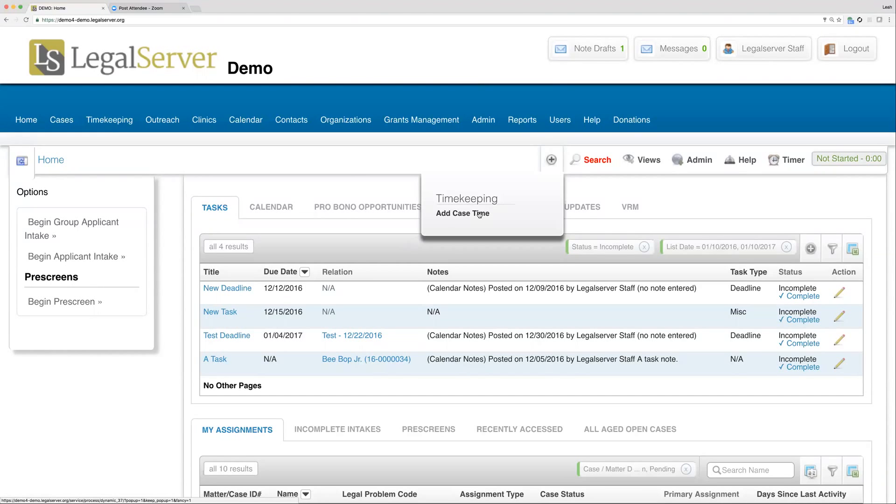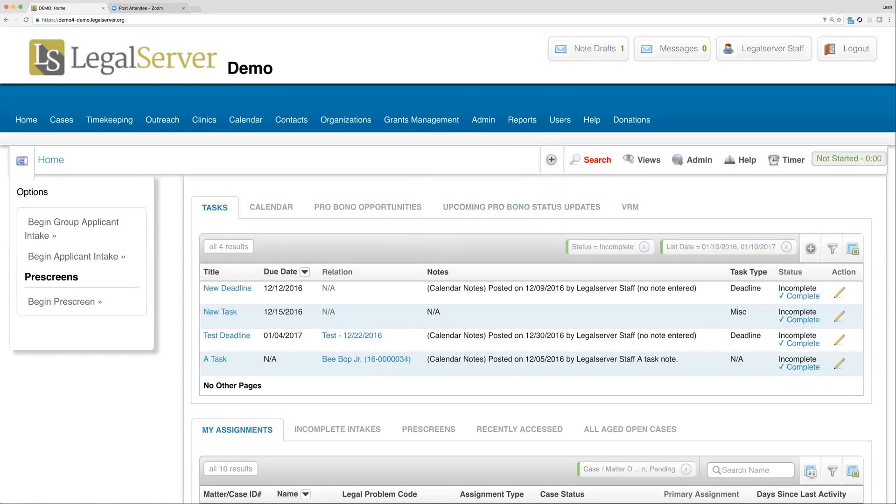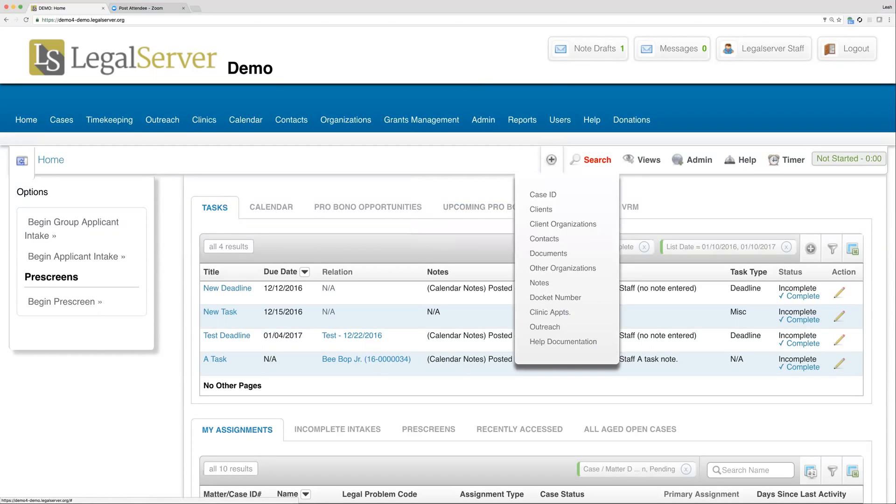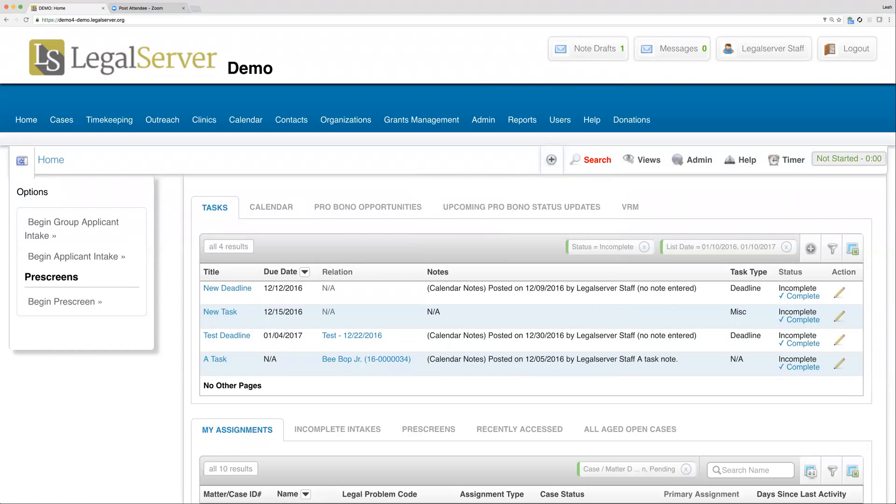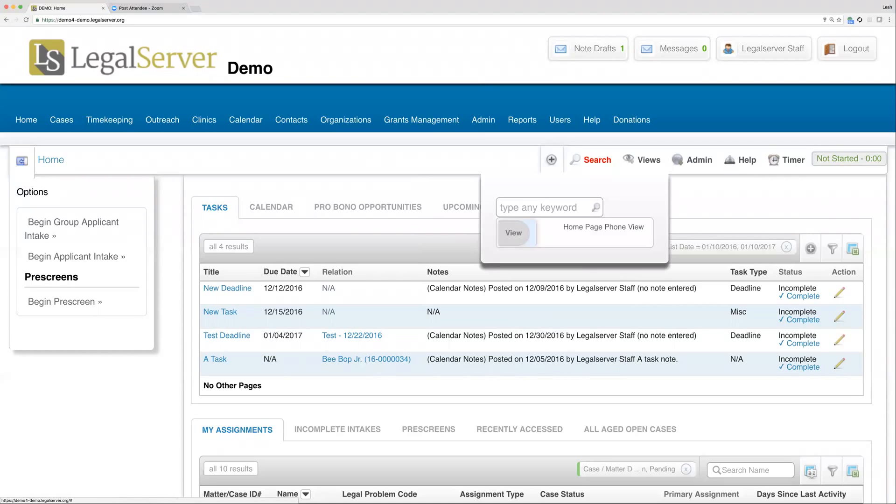Next over we have our red search link. We'll be talking more about this in our searching section in just a bit, but this essentially is where you'll see the list of options to search through Legal Server.